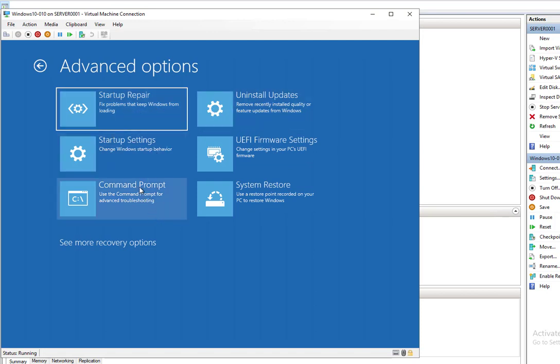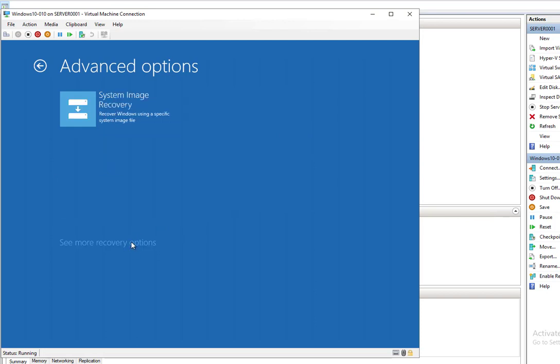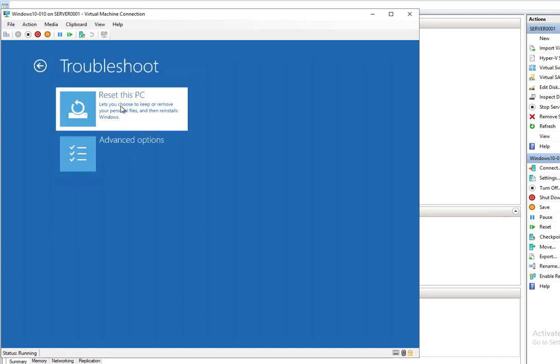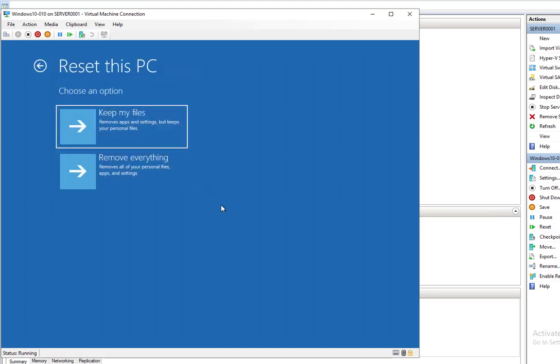The only option is to Reset this PC. So go ahead and do that, and make sure you choose Keep My Files. Thank you for watching. If you liked the video, please don't forget to subscribe to my channel and have a great day.